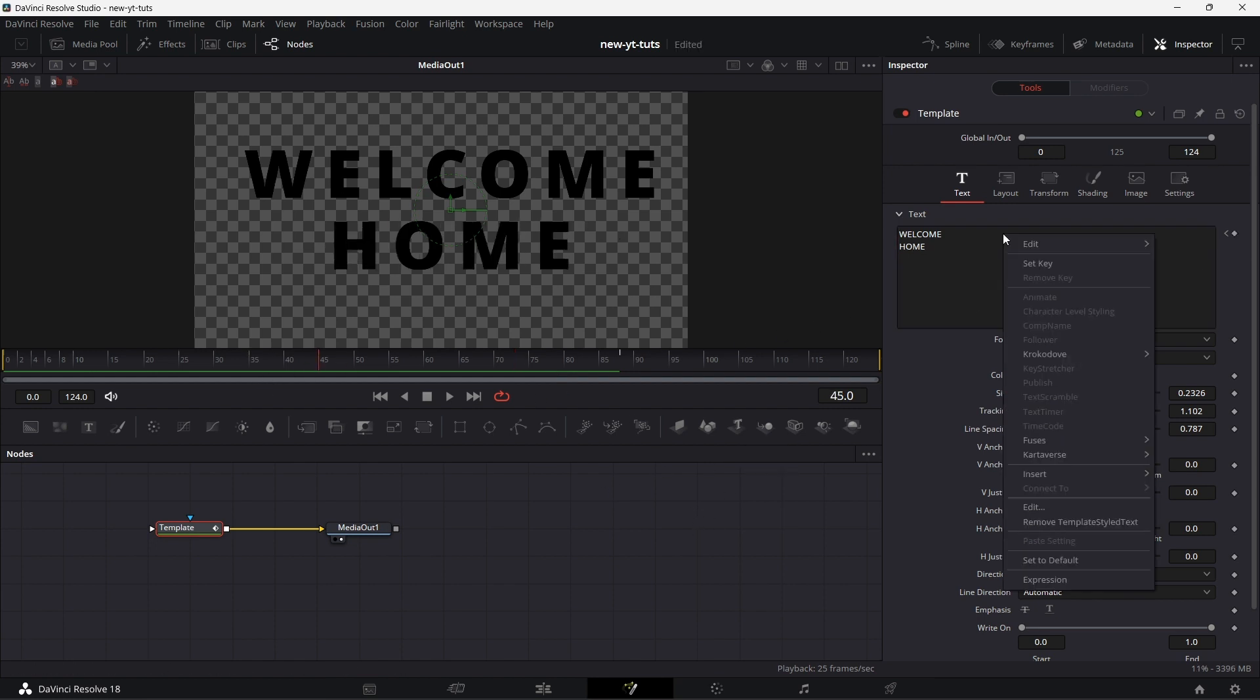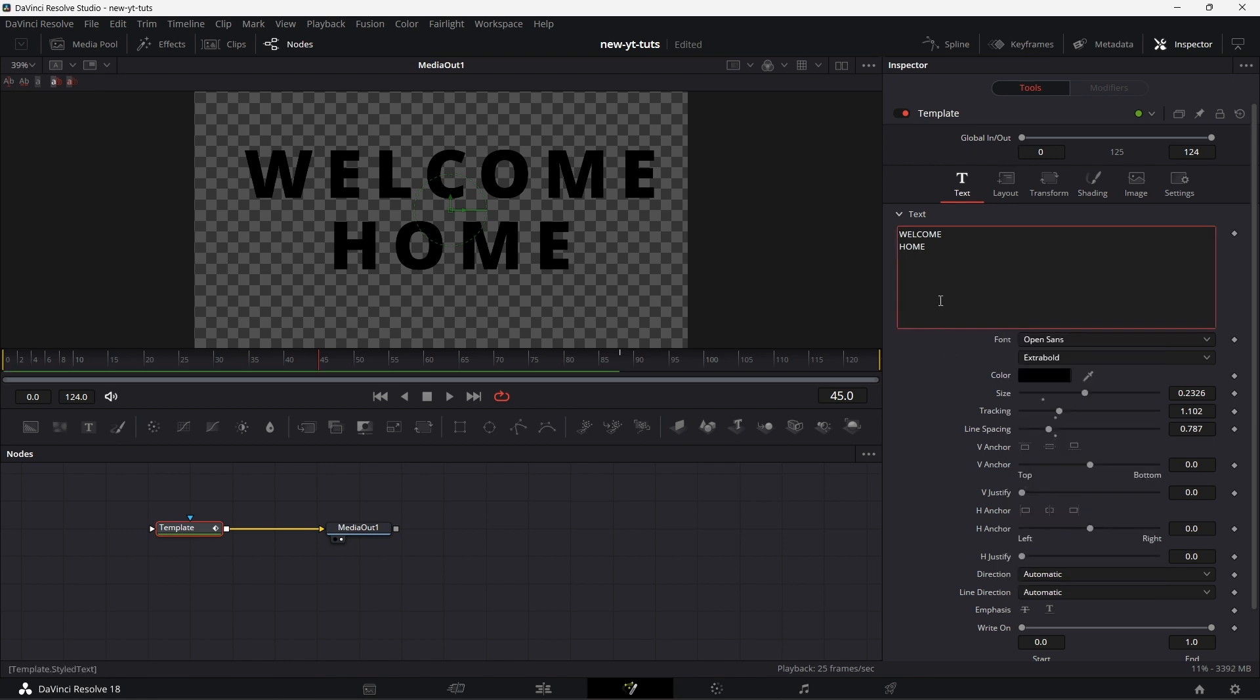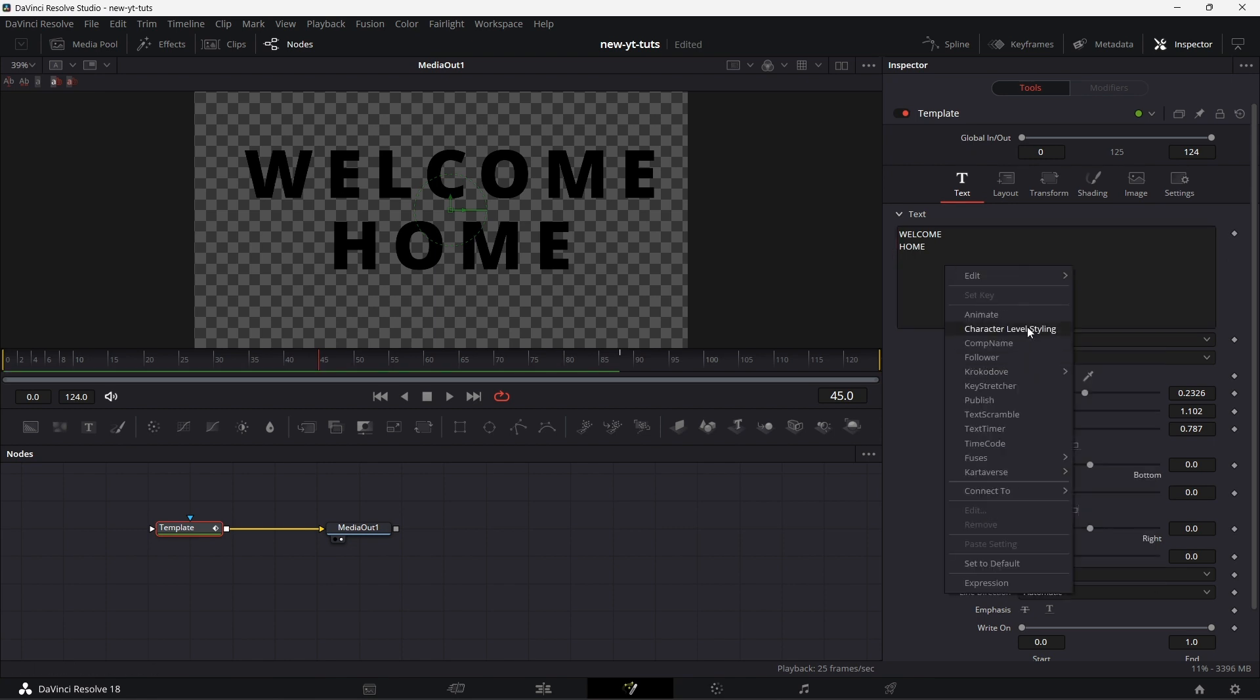So this is a nice way to use one text plus node to switch at different points in time. You can keyframe that. Right click on this. Remove template style text. That's all that keyframe we're doing.